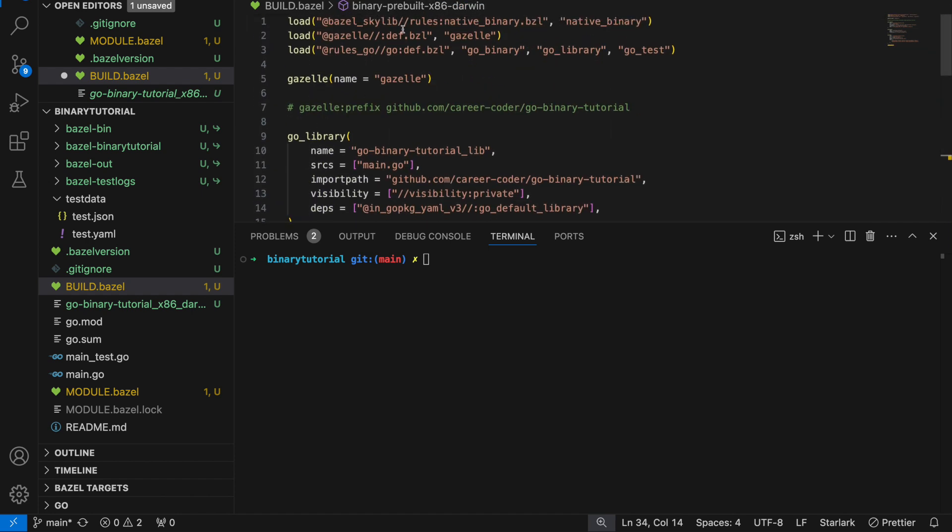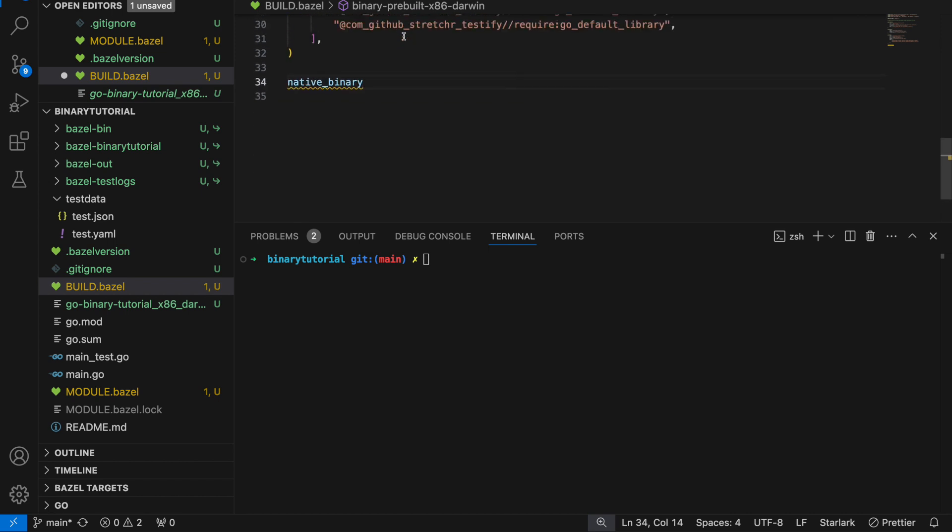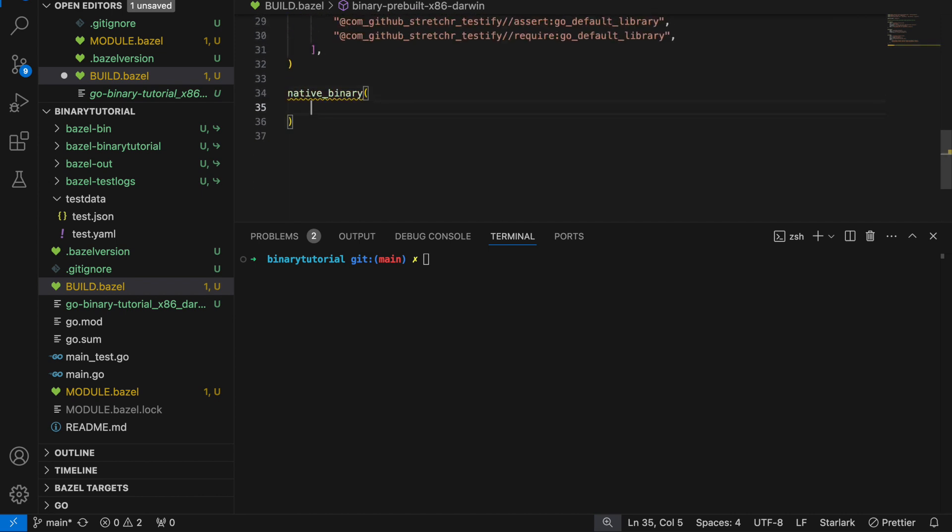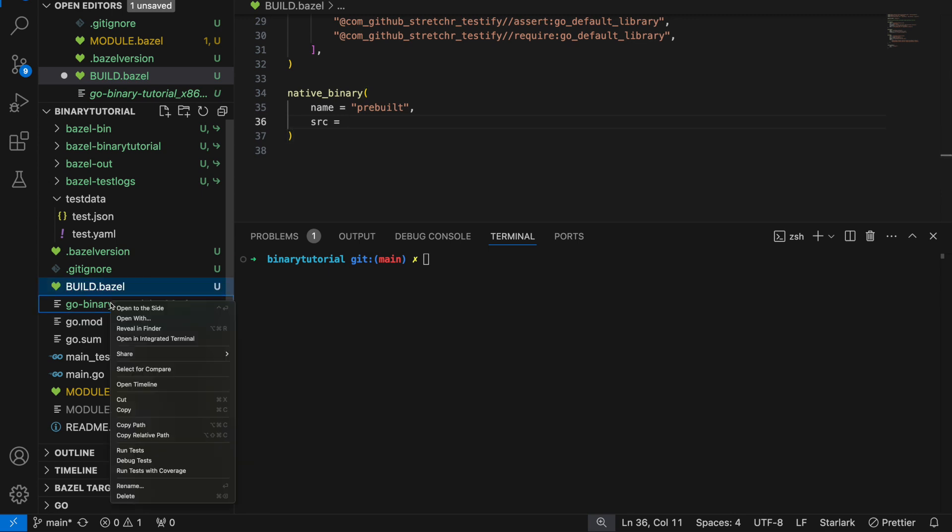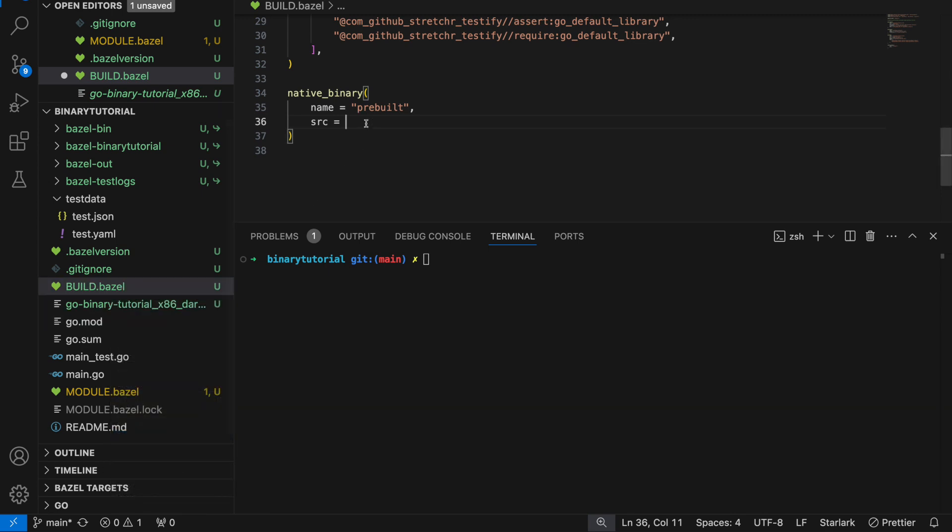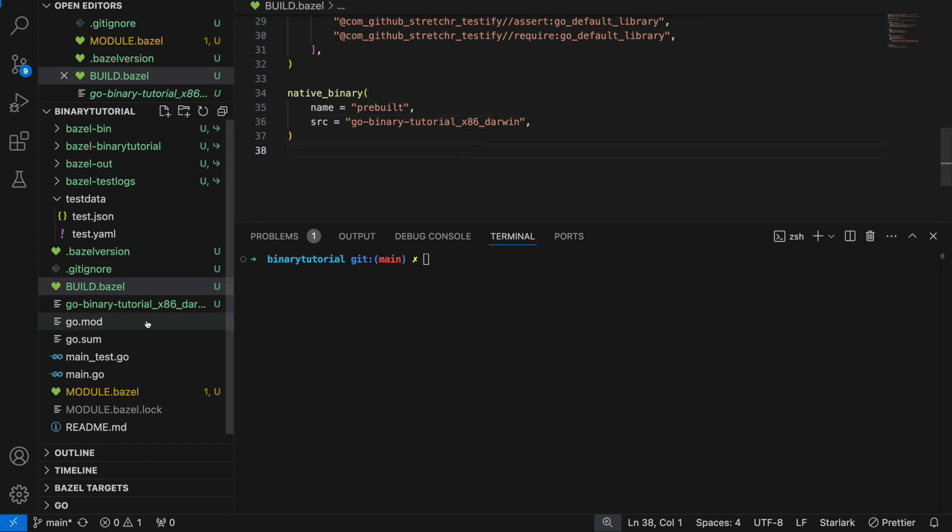We can do this by saying native binary, which we loaded from up here. The name, let's just do pre-built for simplicity. And then the source is going to be that file we created. A file you can always just refer to as the name of the file.